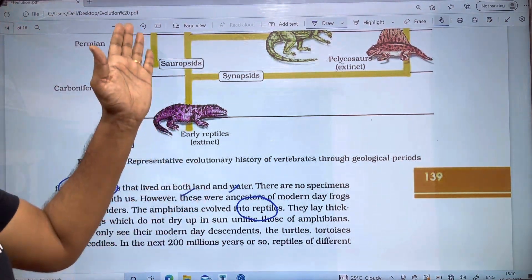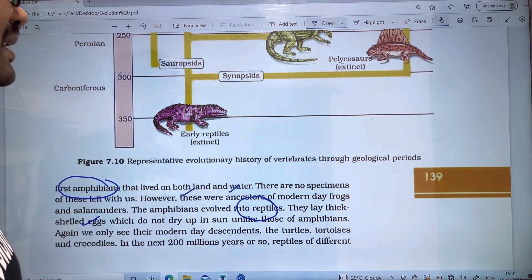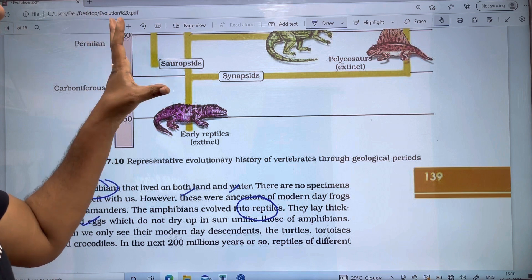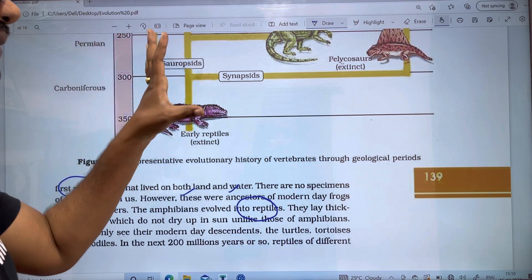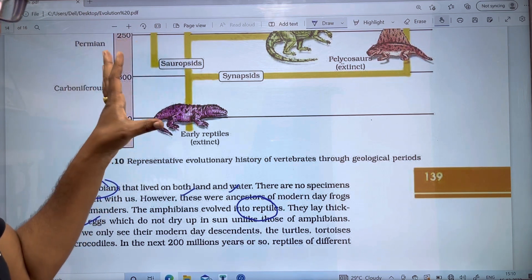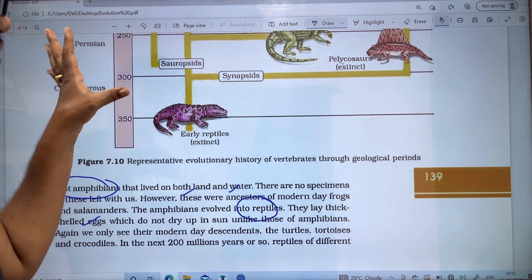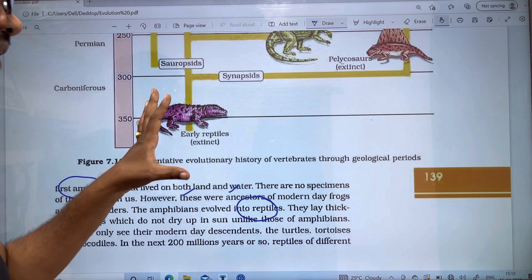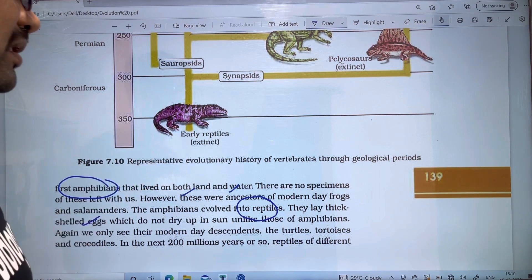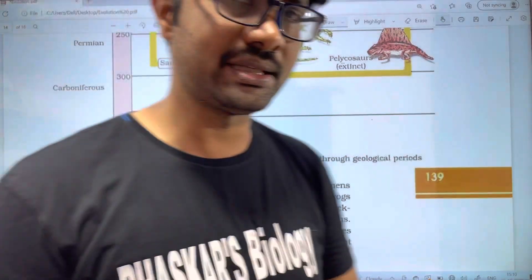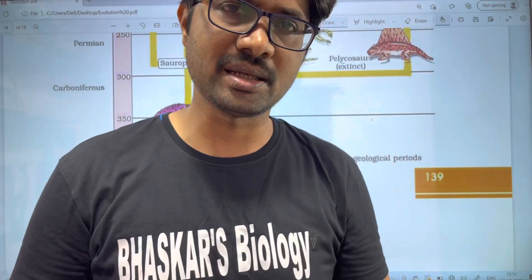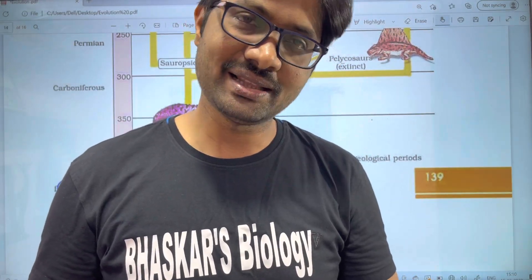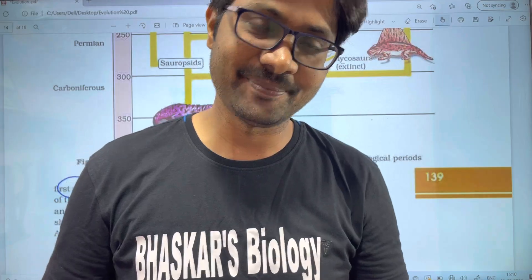In the next video, there are two charts and diagrams that will be discussed. If you like this video, please like, share, and subscribe. Thank you very much.